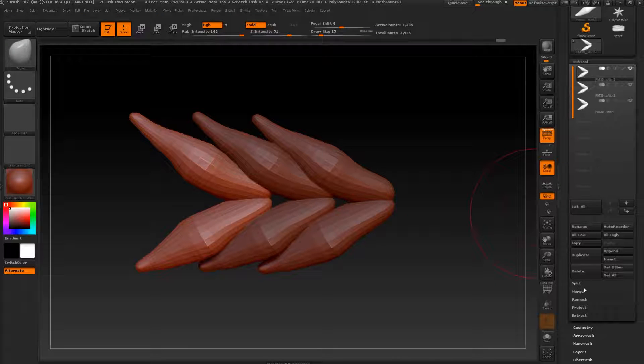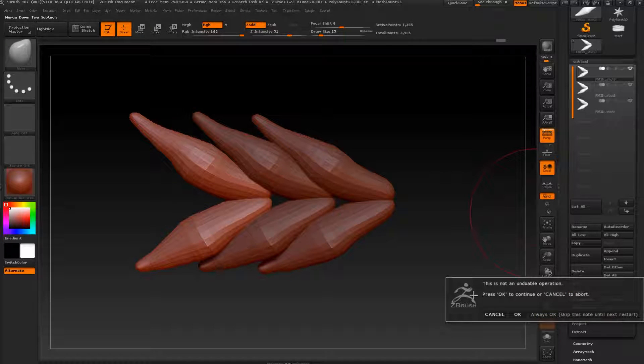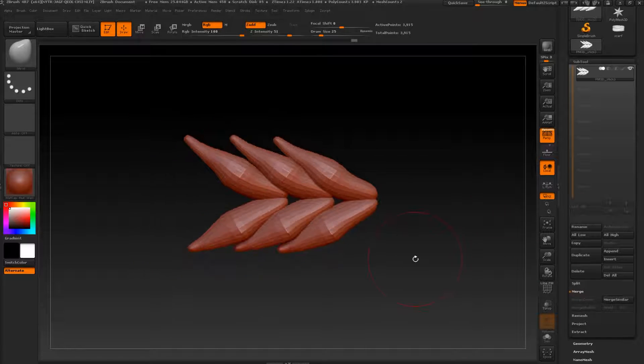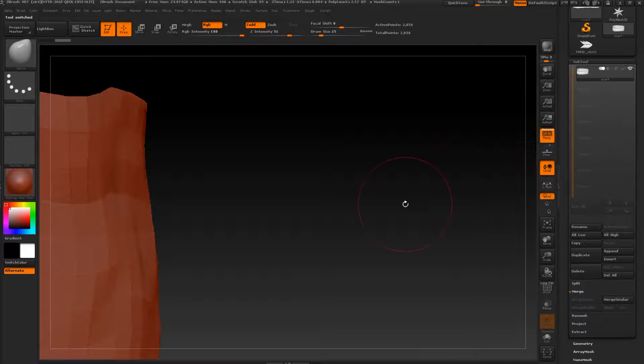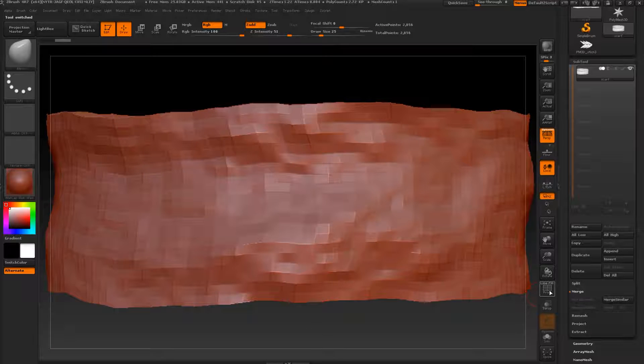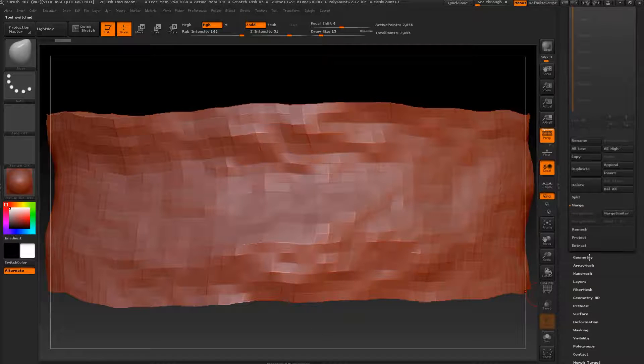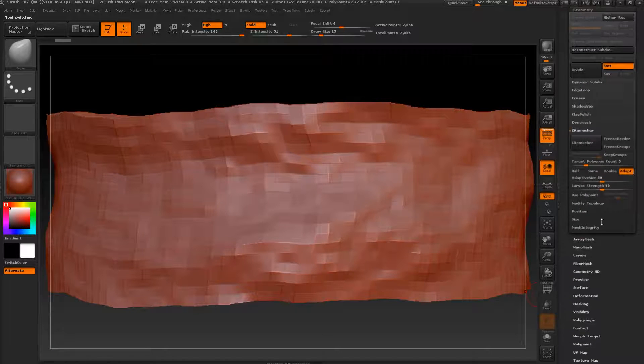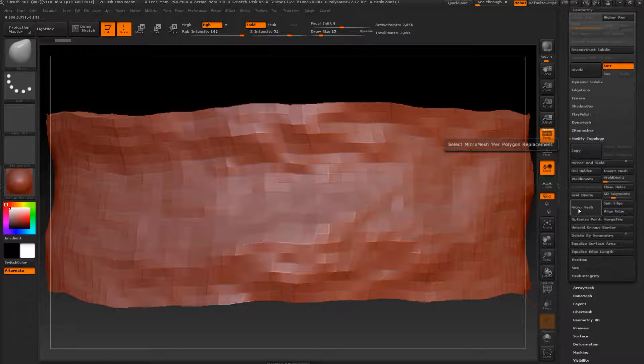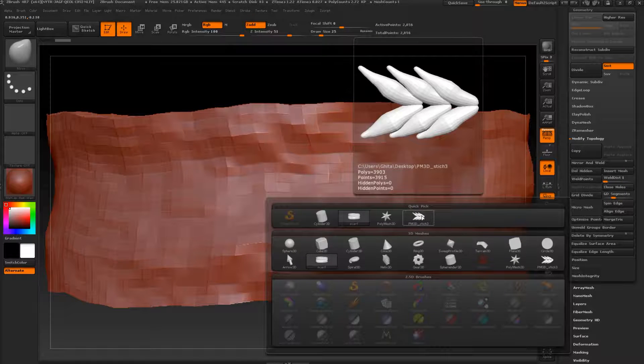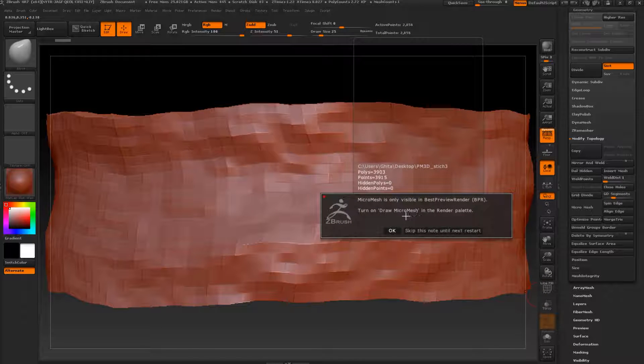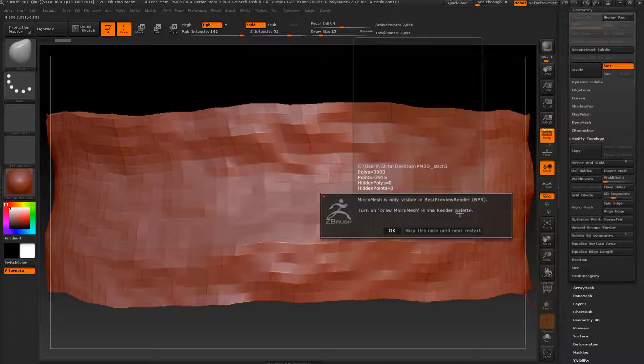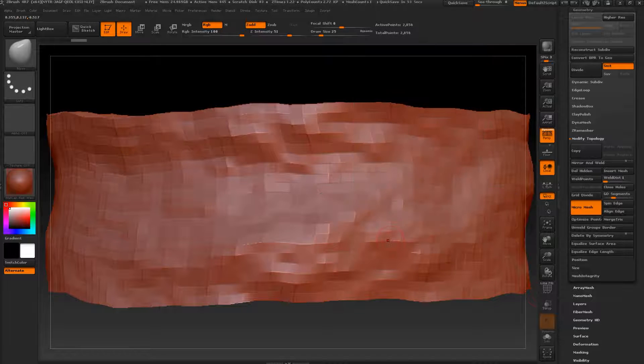Now let's merge all together—merge visible. Now let's go back to scarf, press F. Let's go to geometry, modify topology, and we can find our micromesh. Let's press it and select our stitch like this. Now ZBrush will tell us to enable drawing micromesh in the render palette. Let's press okay.